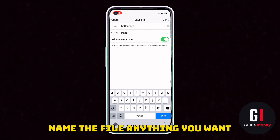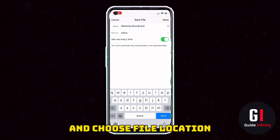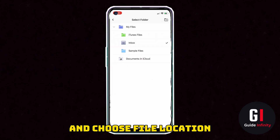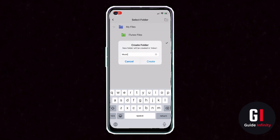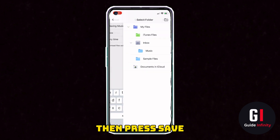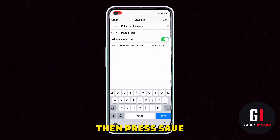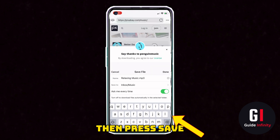You can go and name the file whatever you would like and then choose where you want to save it. I'm going to create a new folder by clicking on the create button in the top right and I'm going to call it Music — nice and simple — and then put it in that folder. I'll then press the back button in the top left and click the blue Done button.